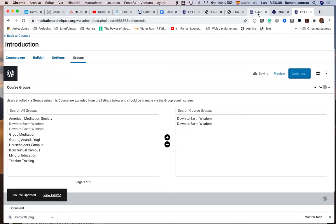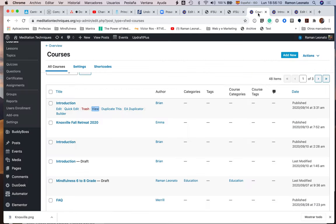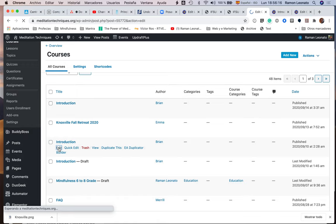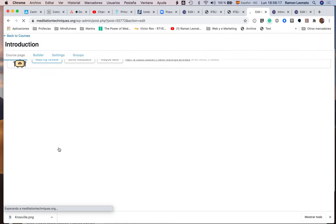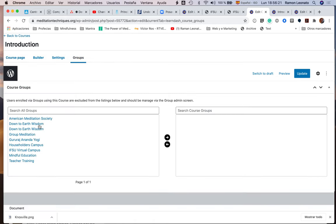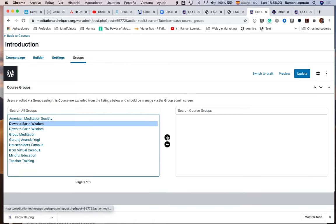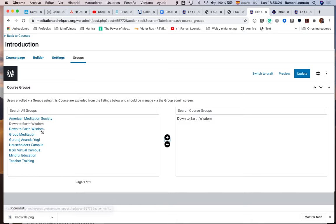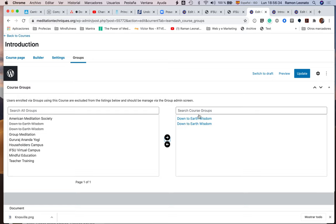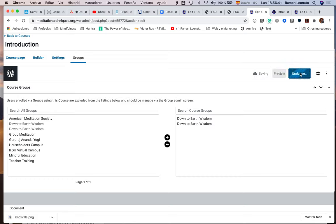Then I go back to courses here and this one, edit. I'm going to do the same, groups. I'm going to assign it to down-to-earth wisdom. I don't know why there are two groups. That must be a problem I made, a mistake while creating the group, and I duplicated it. I'll organize it so that here there's only one, but for the moment assign it to both groups and one of the two will work.